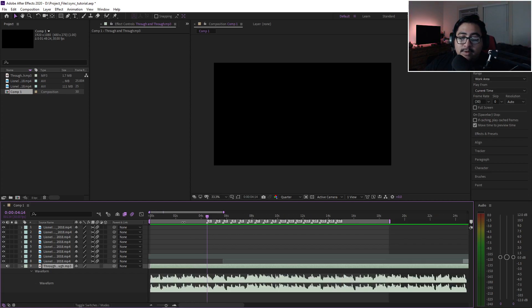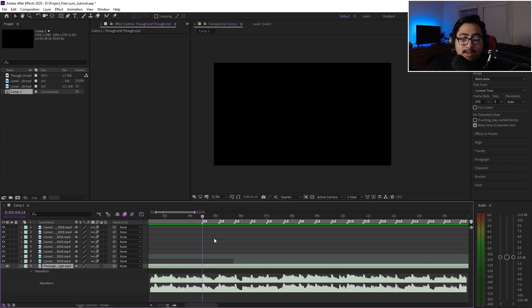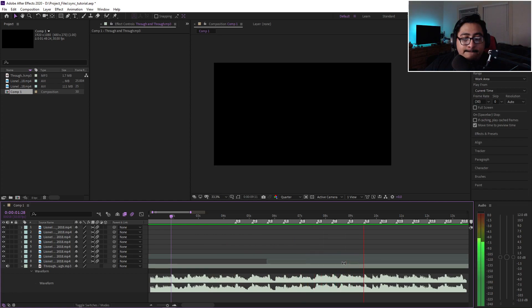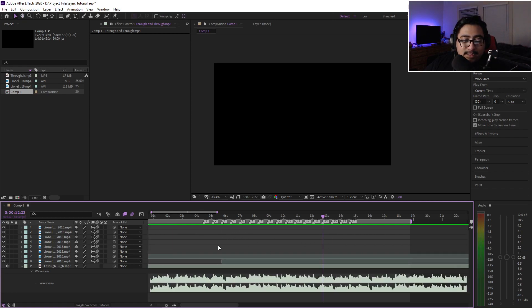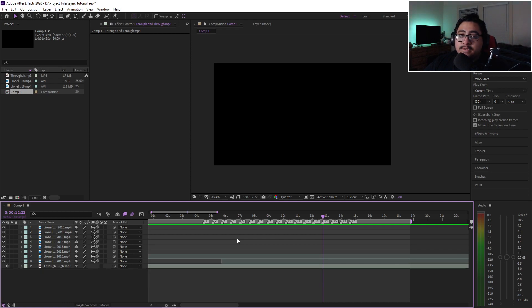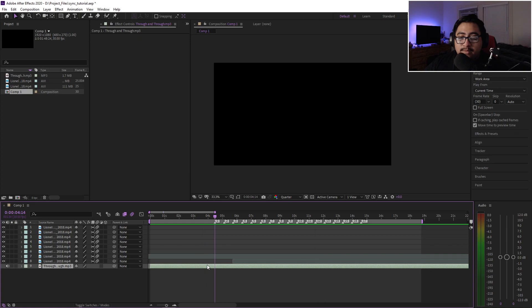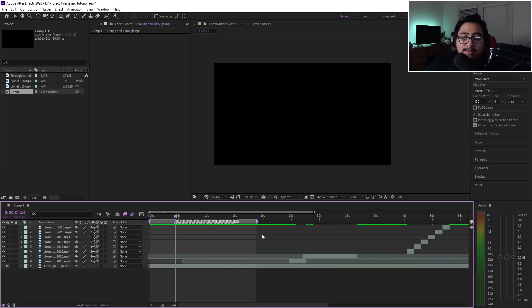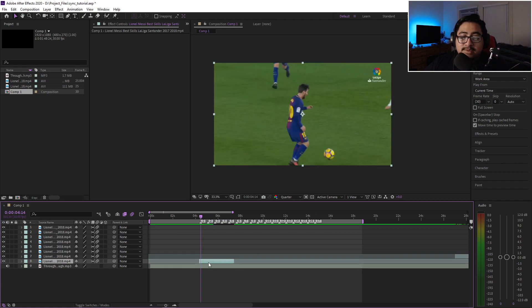I'm gonna go ahead and play the audio for you guys so you can hear it with the markers on there — seeing it and hearing it at the same time will make it a lot easier to notice the pattern. Hopefully you picked up the pattern and the beats there. That's the first thing I'd say: once you get the part of the song you want, mark those beats so you don't have to worry about finding them again.